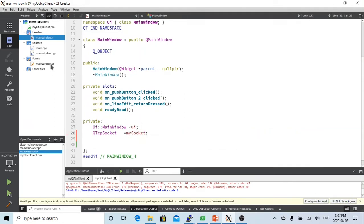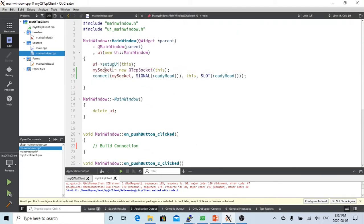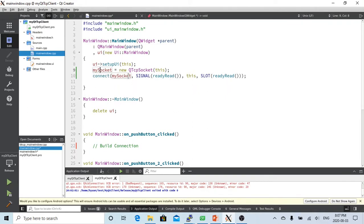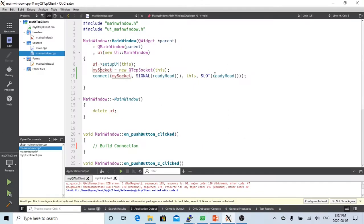In our implementation program we have to declare mySocket equal to new QTcpSocket. This initializes our socket object. We also have to use one signal for readyRead — when the socket server has something ready to read, we trigger our slot called readyRead. This signal is emitted once every time new data is available for reading.